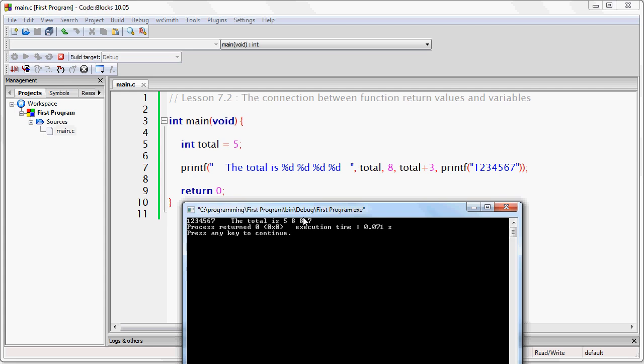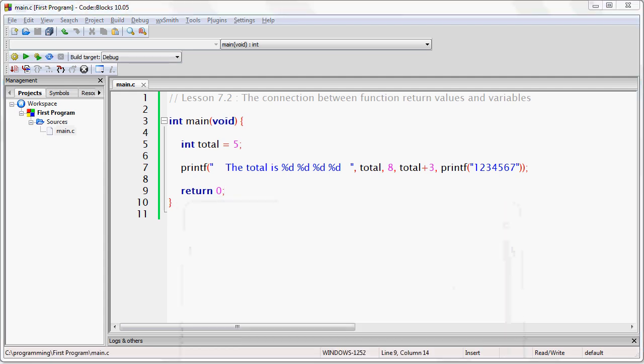Now look at what happens. The printf statement that prints 1, 2, 3, 4, 5, 6, 7 executes. And you can see the output right here. And then it says the total is 5, 8, 8, 7.